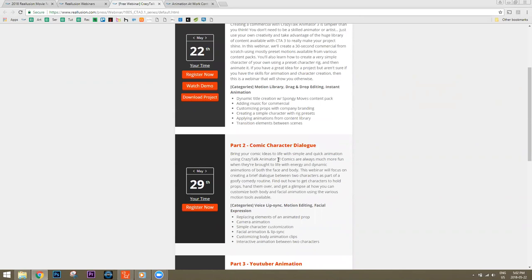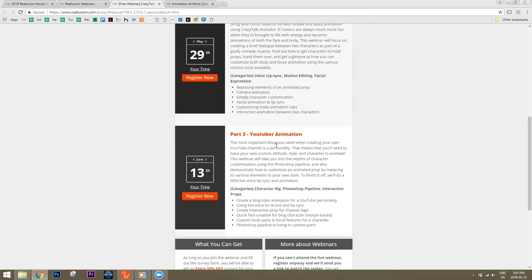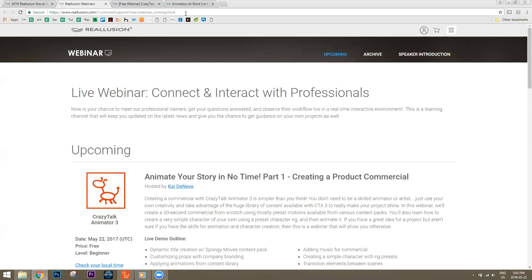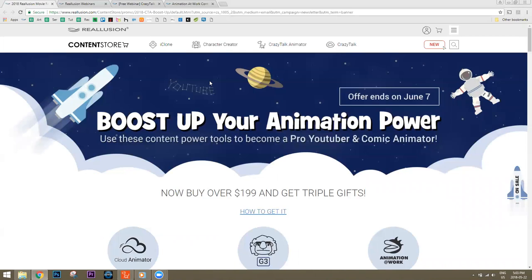We're doing another webinar in the middle of June focused on creating your own custom avatar for your YouTube channel. I'll put all these links in the chat window for you to review on your own time. There's also one coming up for Crazy Talk 8 if you're interested. I don't want to spend too much time on promotional stuff — I want to get to the meat and potatoes of the animation.